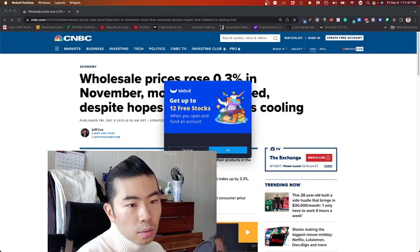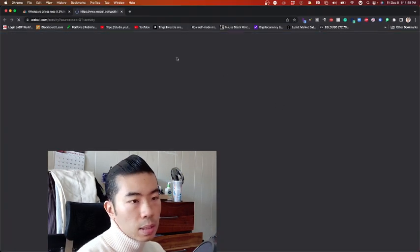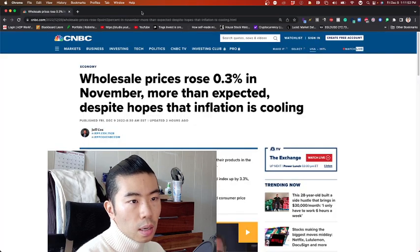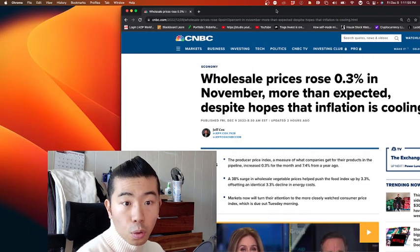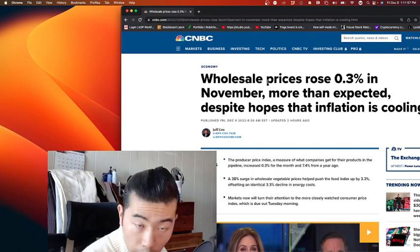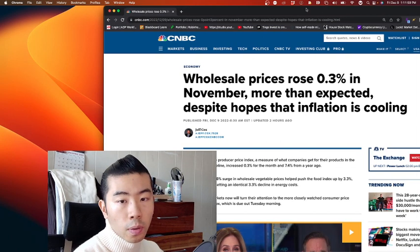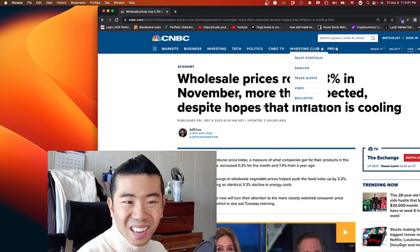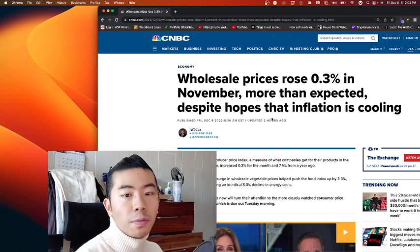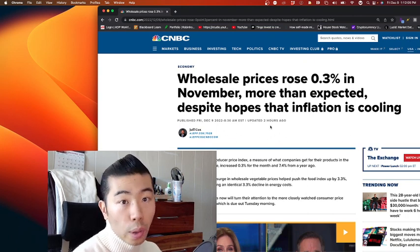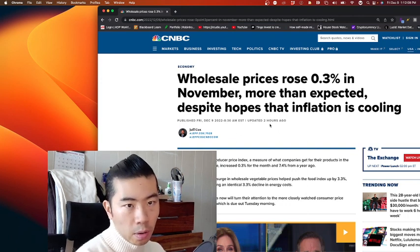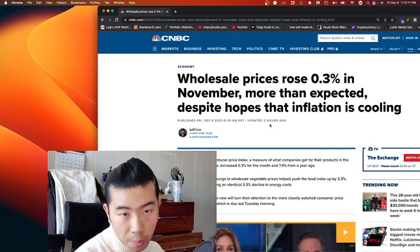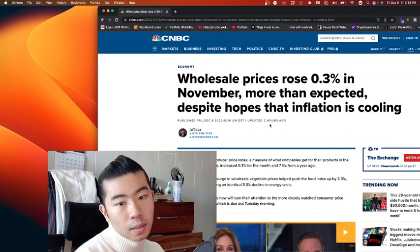With respect to the high-level synopsis that CNBC has laid out to us very simplistically, it seems like the wholesale number, the wholesale price number, has risen by 0.3% in November, which is more than expected, despite the hope that inflation is cooling down. It's not a significant amount of appreciation, 0.3%. But obviously...